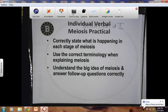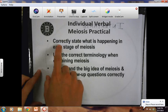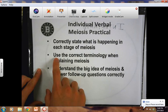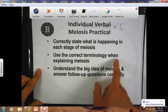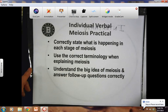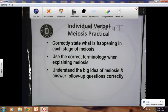Hello, Patriots. This is a step-by-step tutorial on the individual verbal meiosis practical that each of you will complete. Before we begin, I want to tell you about how you each will be graded on this practical. Each of you will be graded on how well you correctly state what is happening in each stage of meiosis, how well you use the correct terminology when explaining meiosis, and how well you understand the big idea of meiosis and are able to individually answer some follow-up questions correctly.